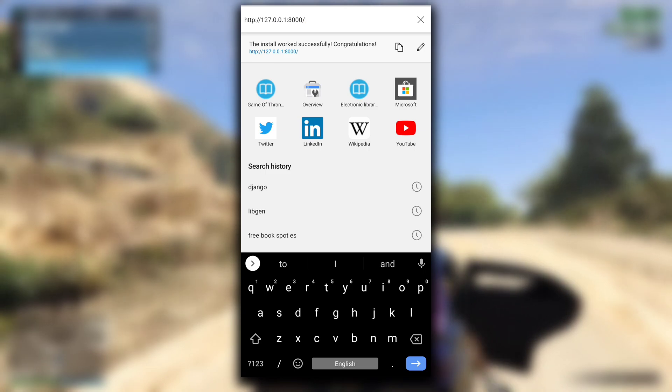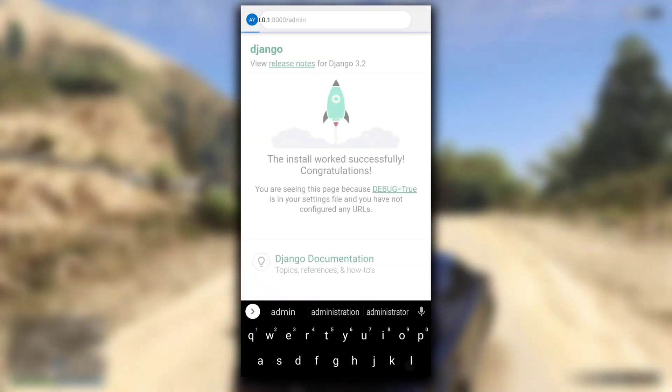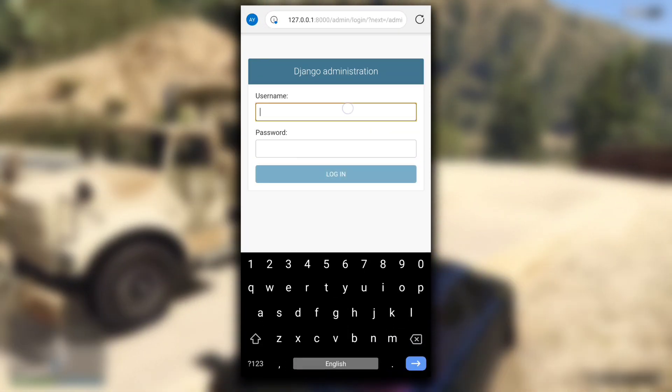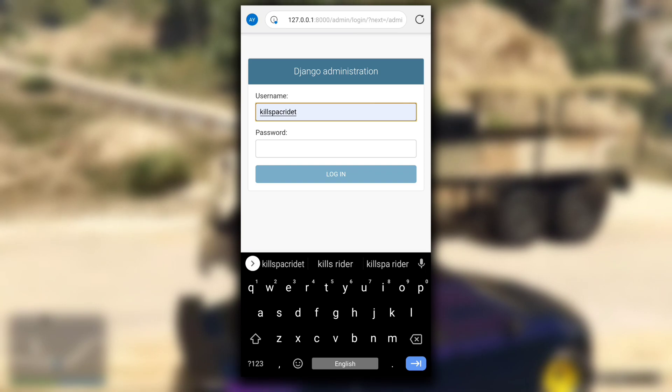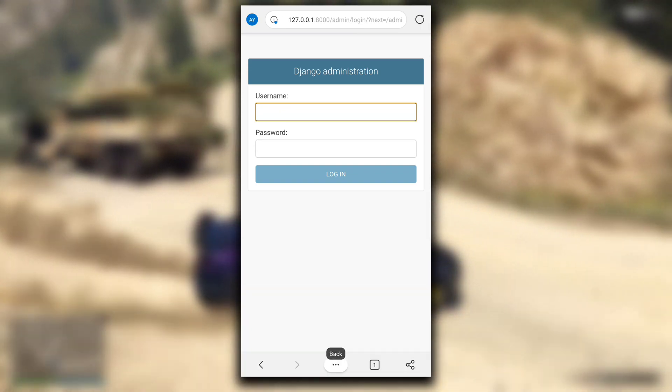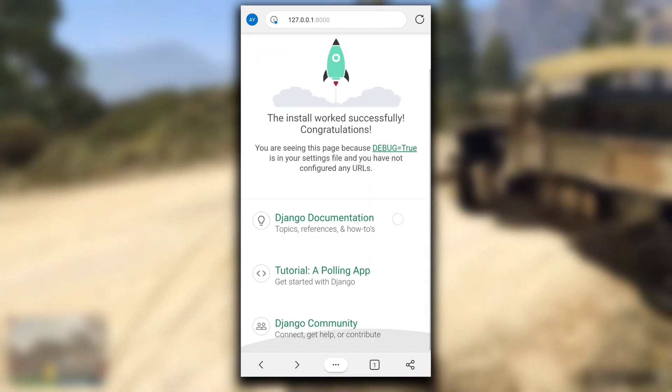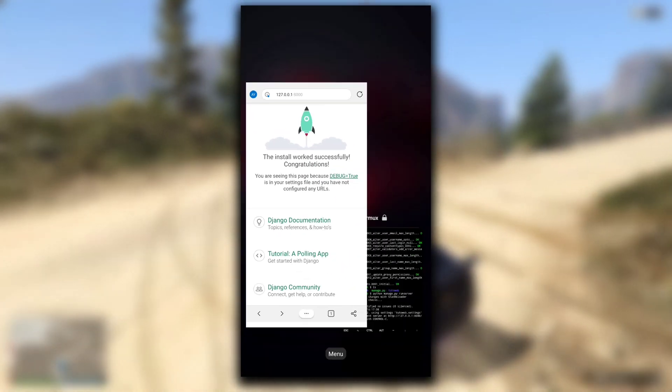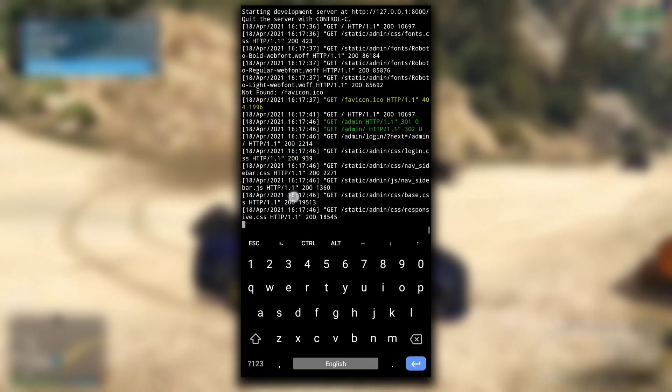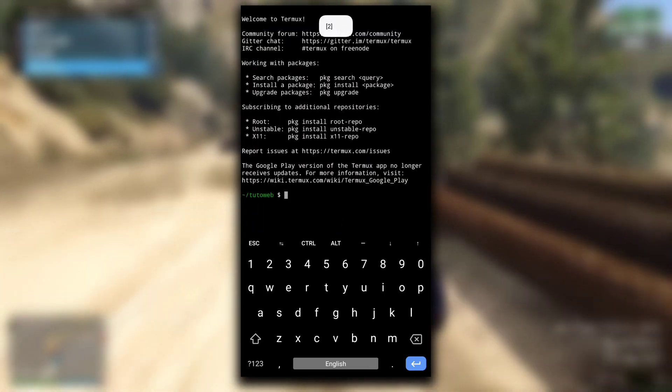Now you can add or edit files in the project and see it live on your local server. This video's main purpose was to show you that web development through Android is possible. Now you can go watch any video tutorial about Django or Flask or any other web framework and create your own web application just using your phone.